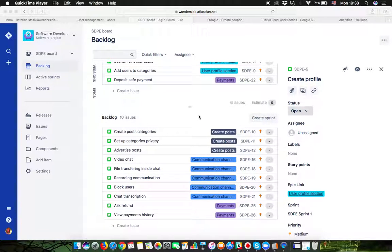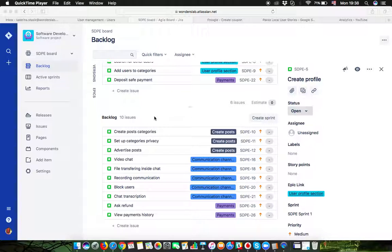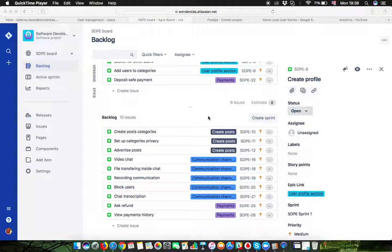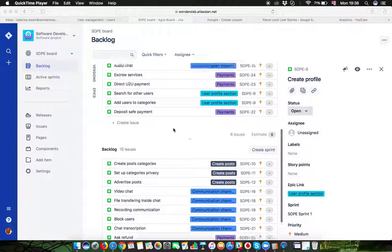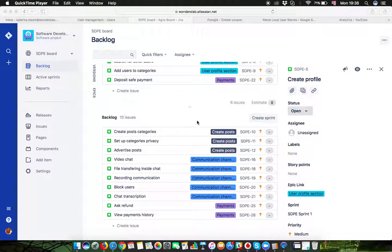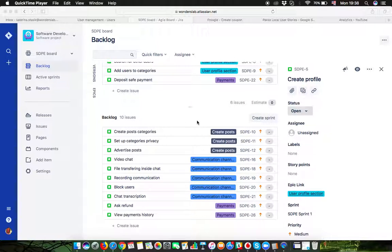If you are the product owner or your customer, your main place where you will be working is going to be the product backlog. Consider the product backlog as a notebook where you create sketches of your ideas.